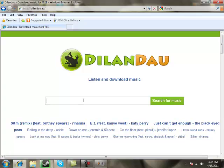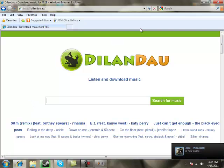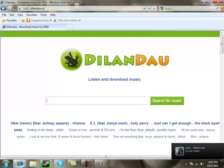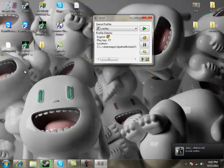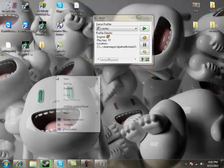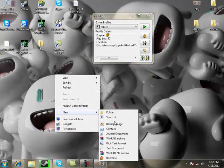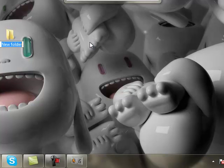Search for any music you want — I don't think they have all music, but try it out. Download it to your desktop and make a folder named HLDJ.